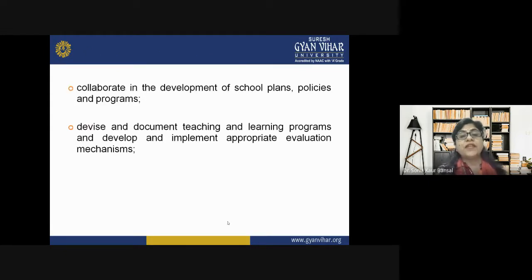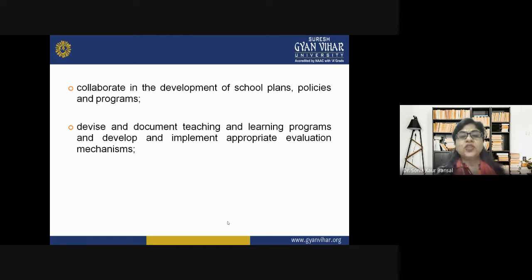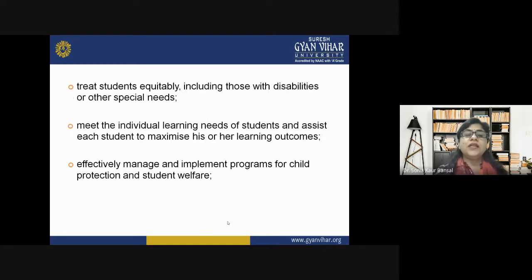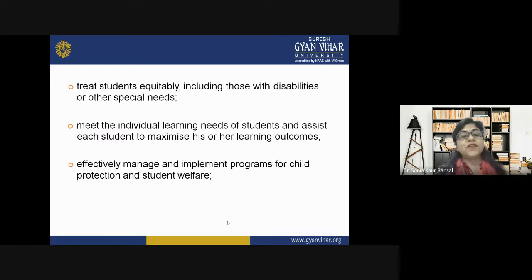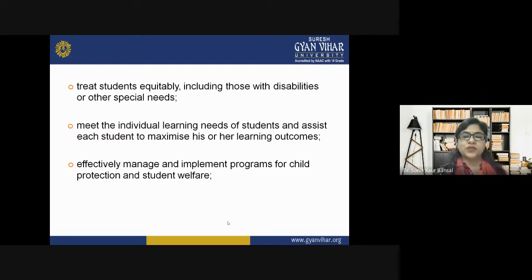Teachers also collaborate in the development of school plans, policies, and programs; devise and document teaching-learning programs; and develop and implement appropriate evaluation mechanisms. Teachers must treat students equitably, including those with disabilities or other special needs, and meet the individual learning needs of students to maximize their learning outcomes. Teachers must also implement programs for child protection and student welfare.